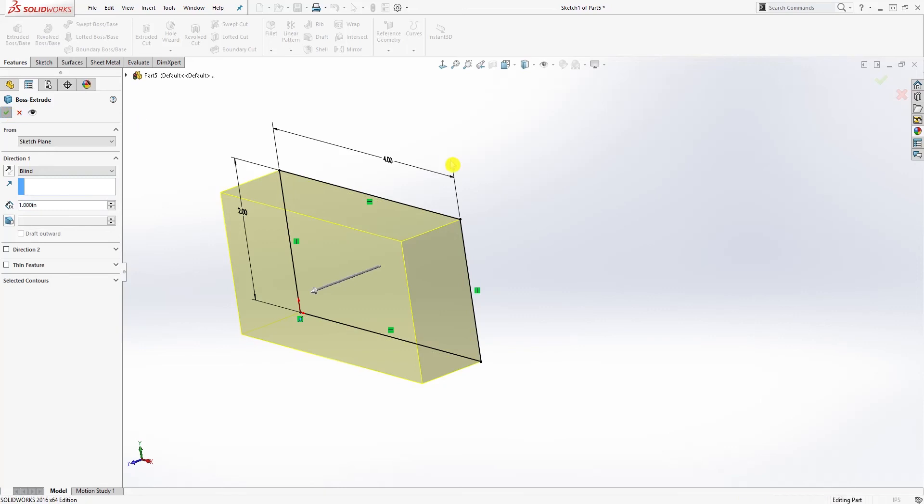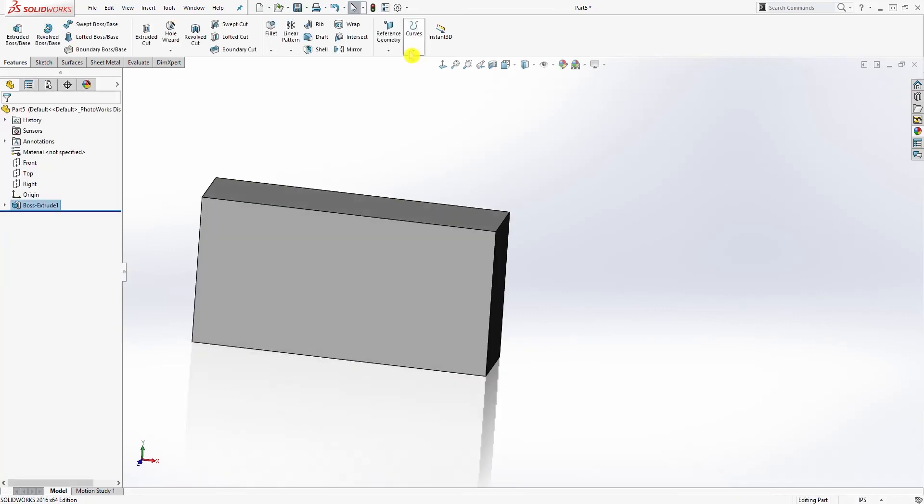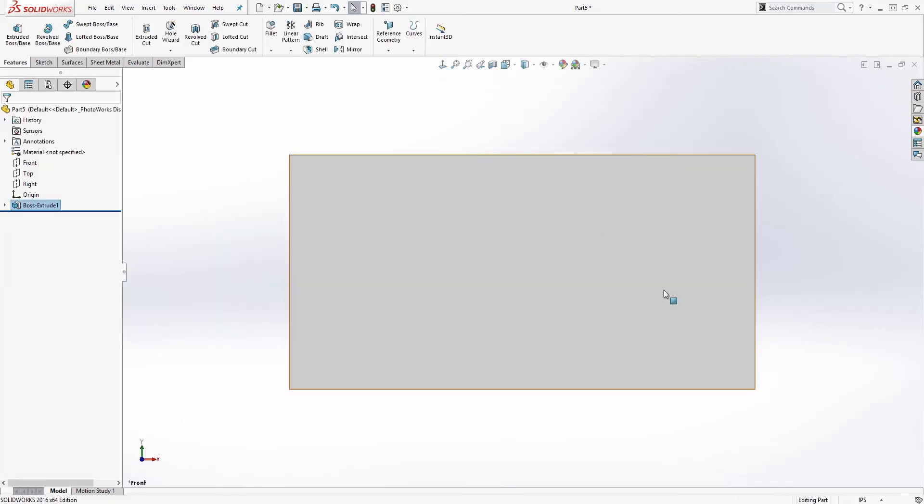So that is pretty much what an undefined sketch is - it's any sketch that is not fully defined. In order to know if your sketch is fully defined, you need to make sure that your sketch is fully black.